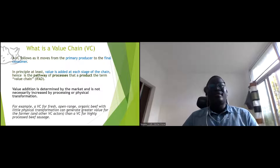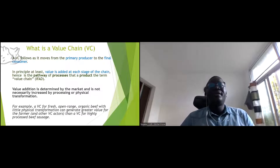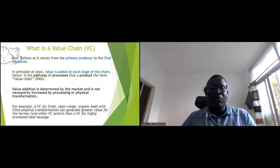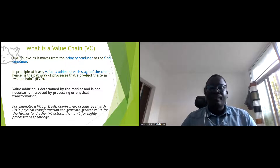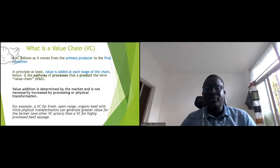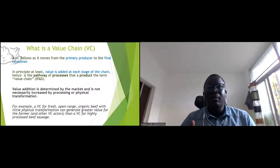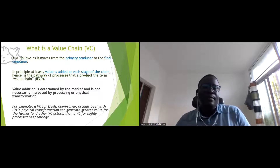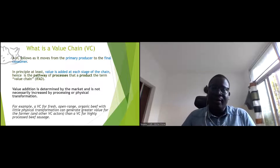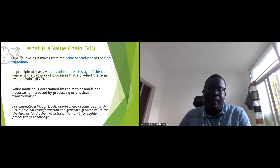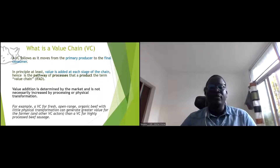It is important to note that value is determined by the market, not just increased processing or physical transformation. If there is no market, there is no value chain. The question is whether there is demand for the processed product. The market is the pull of the value chain analysis.